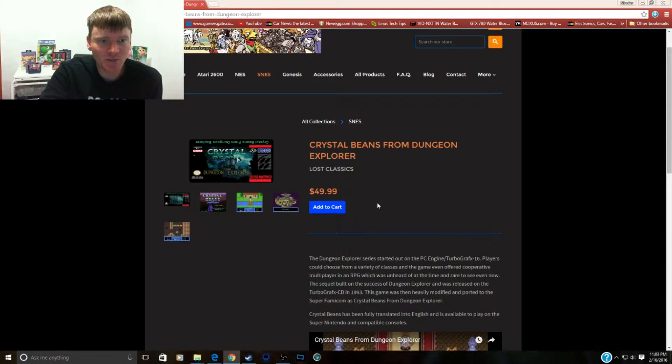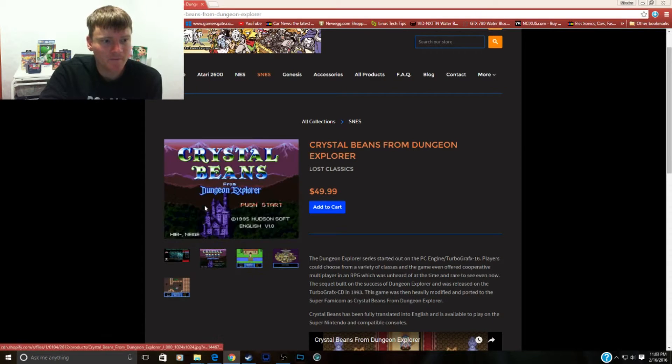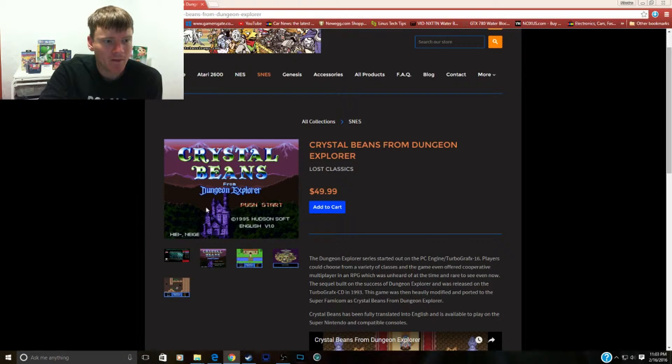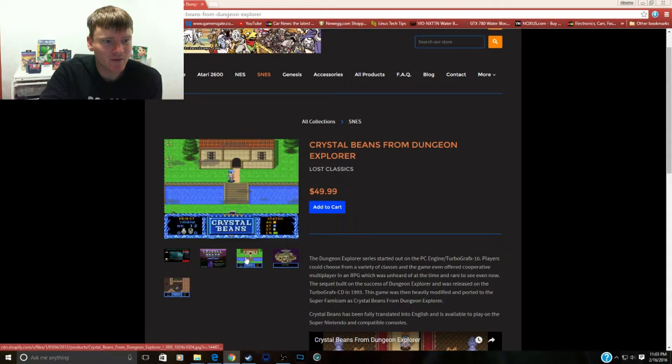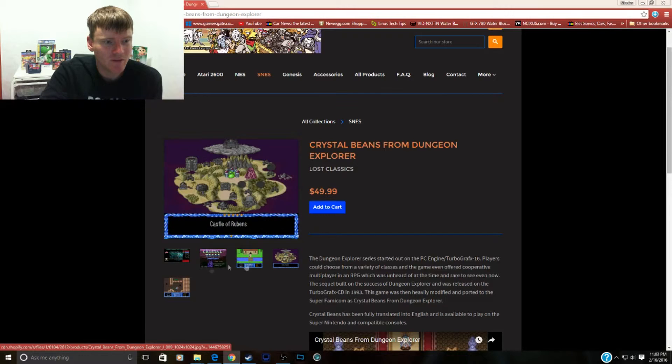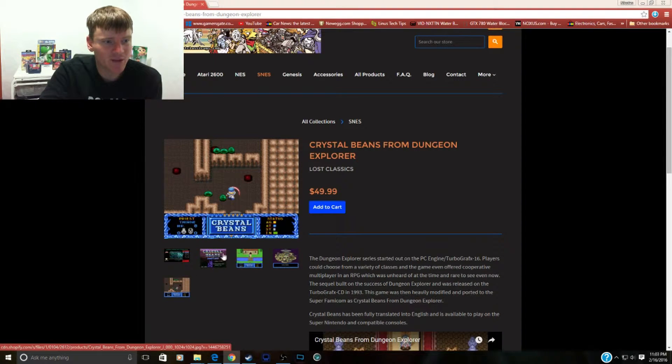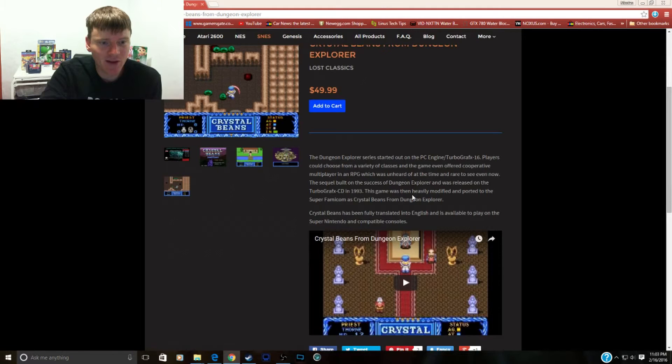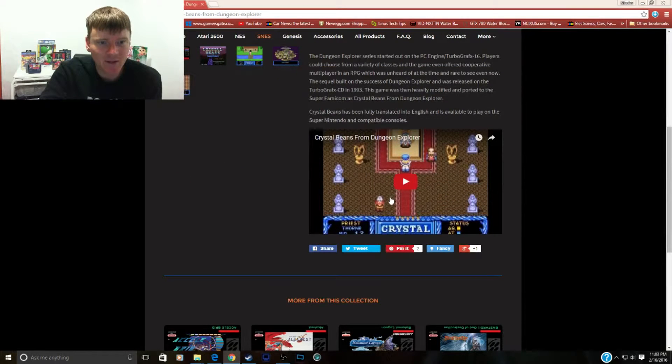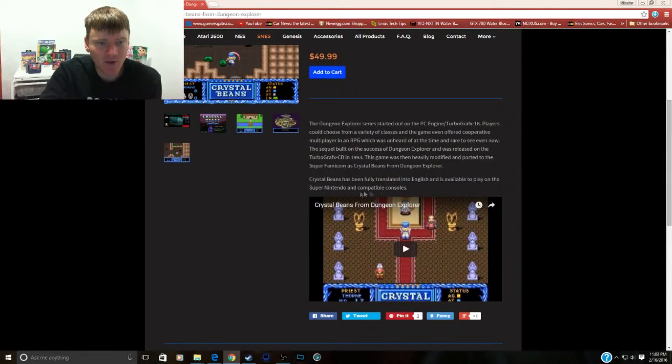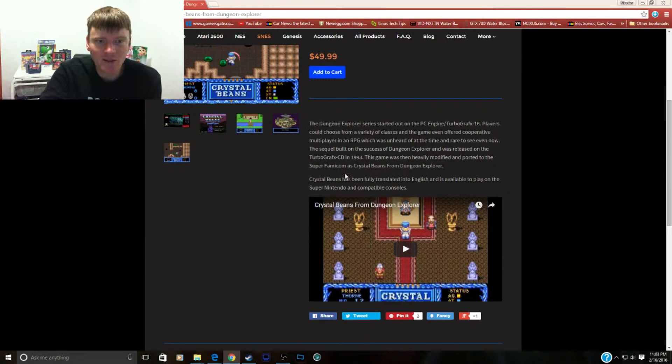Crystal Beans from Dungeon Explorer. Color, wow it's in the title. That looks like a dungeon crawler game with little slimes in it. We'll skip the video because we can only tell it looks kind of cutesy.